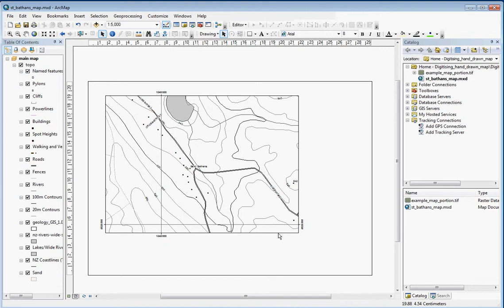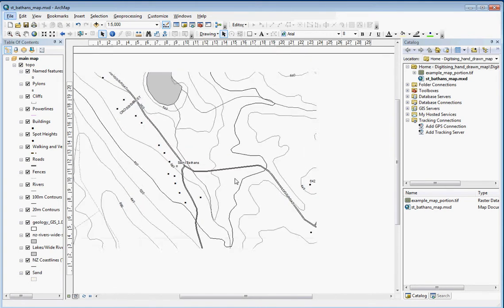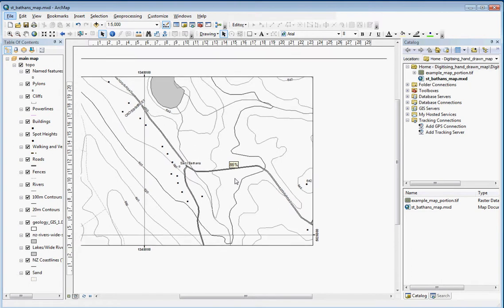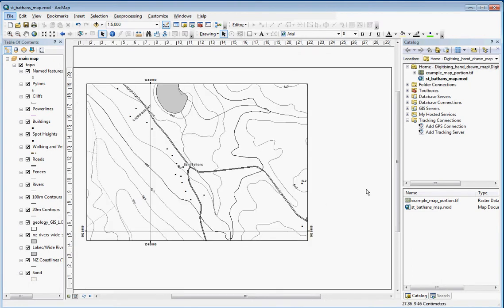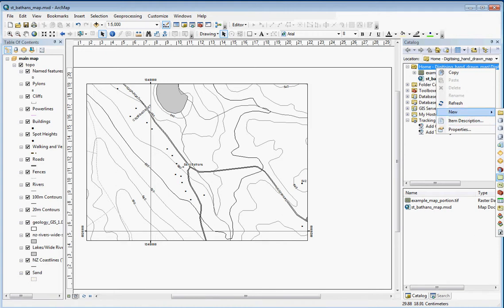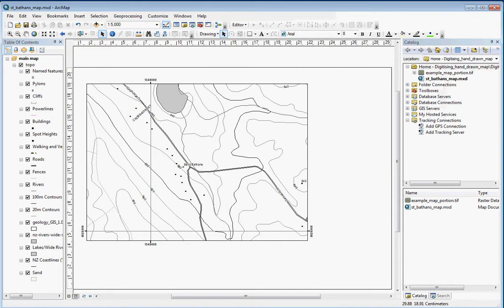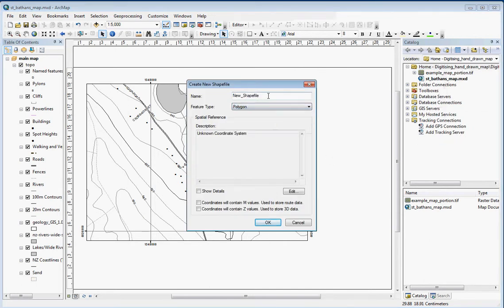The preferred method is to create a shapefile. You could do a feature class in a file geodatabase as well. I'm just going to do this in this home folder. I'll go home, new, and it's just popped off the screen here, but there's a shapefile option down there.